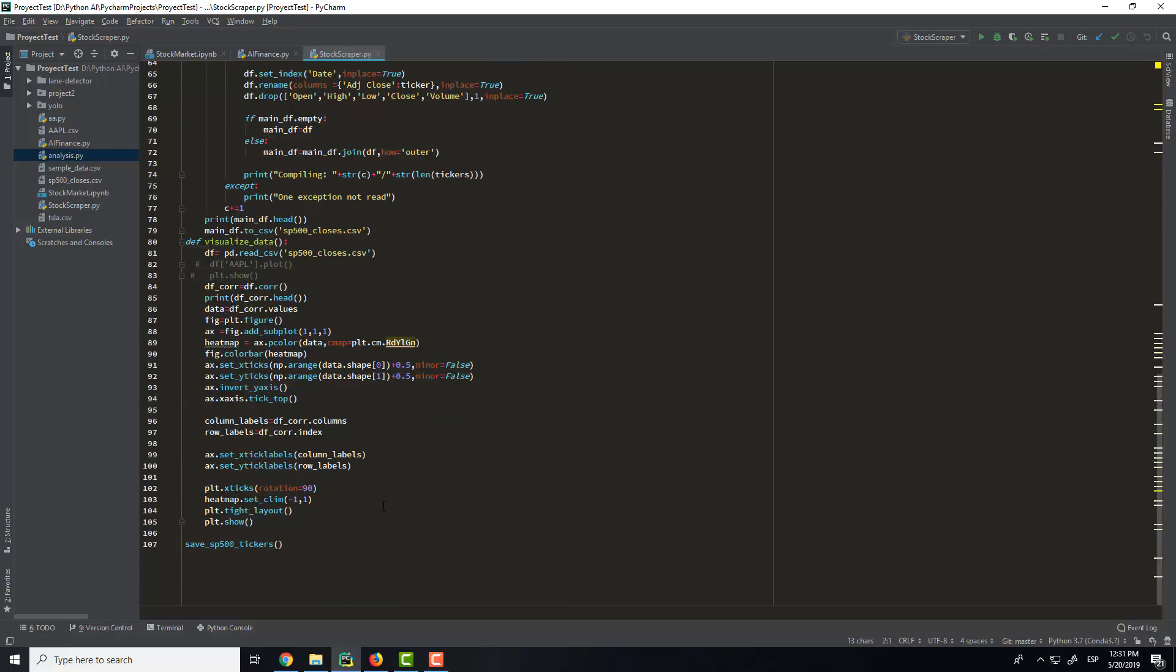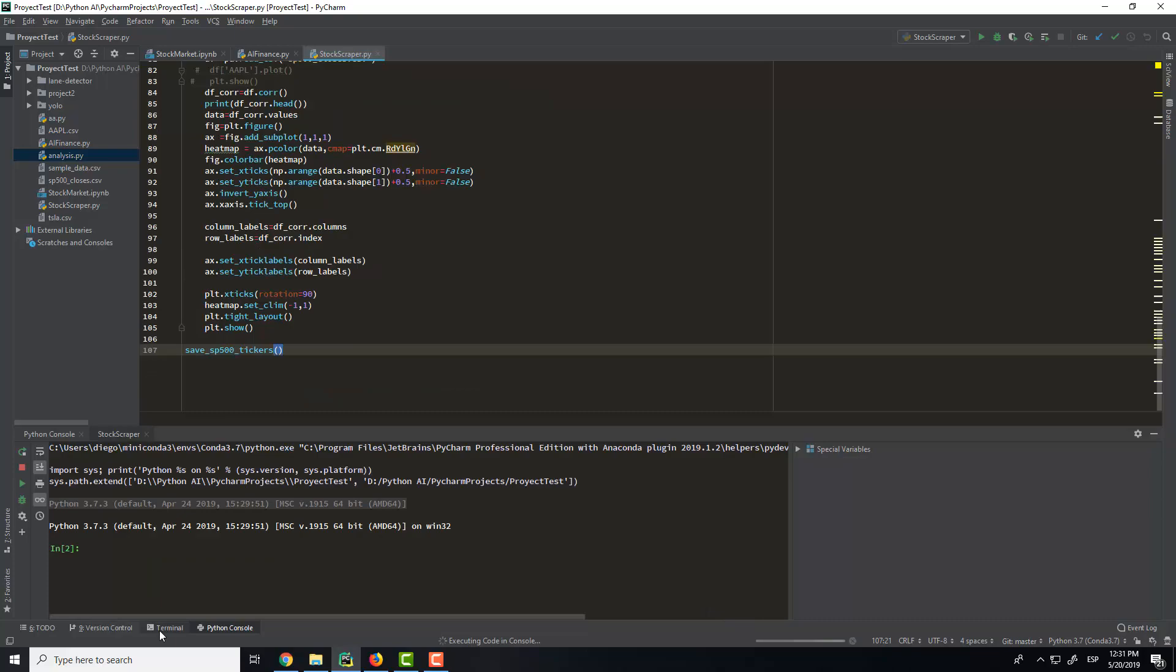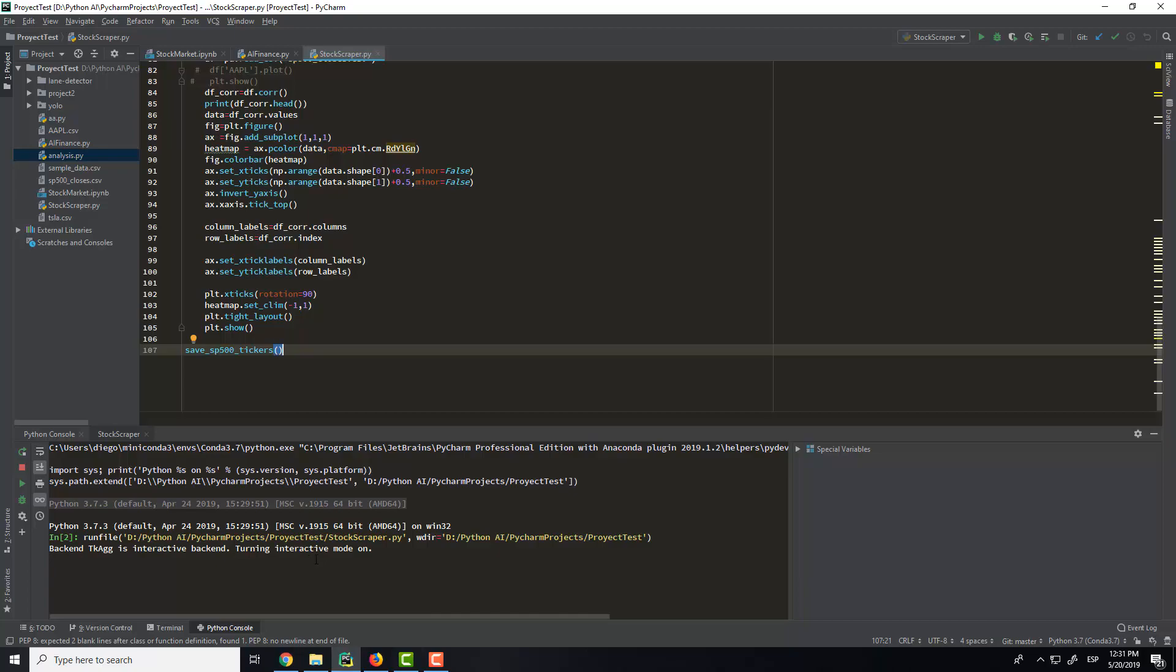So I will execute for you. So now it's ready.